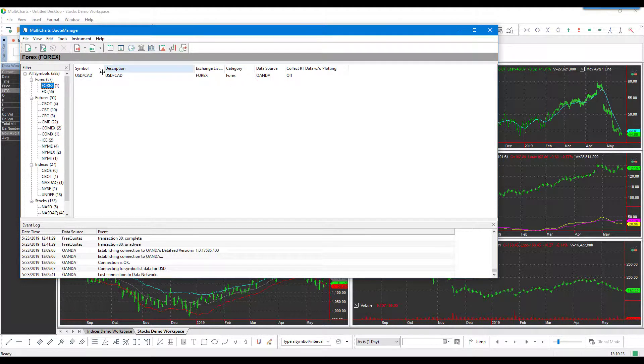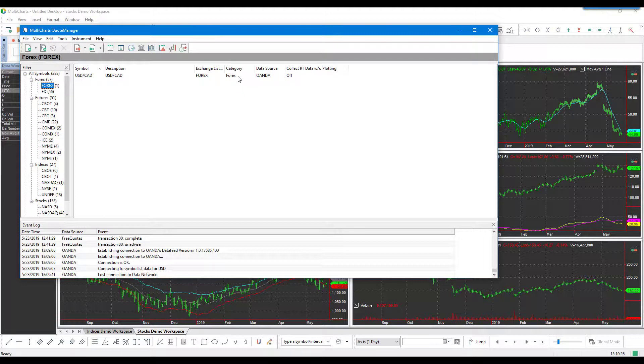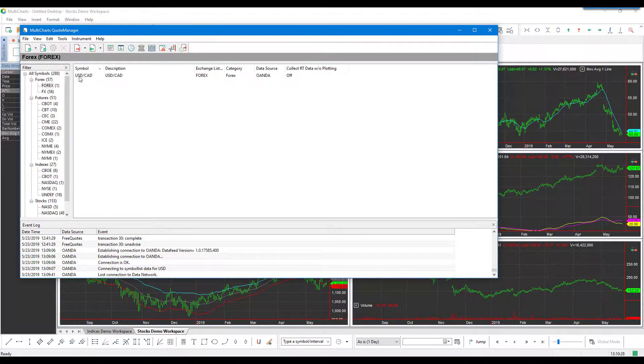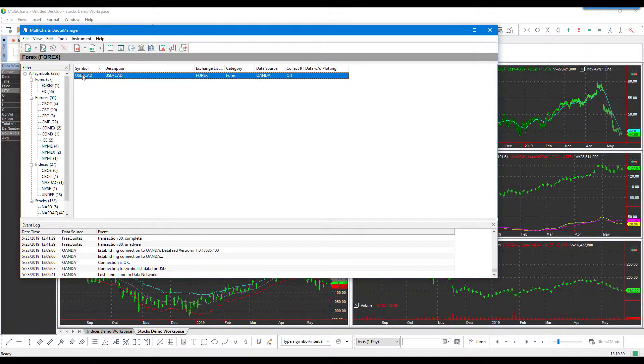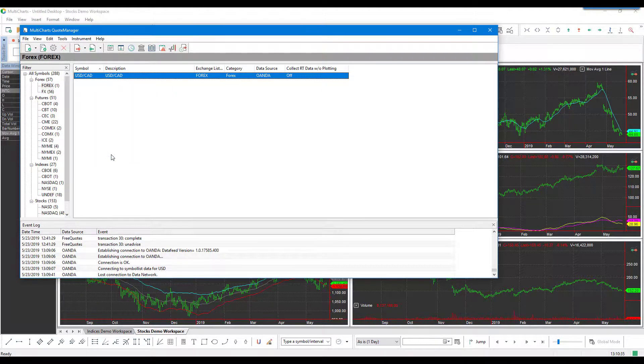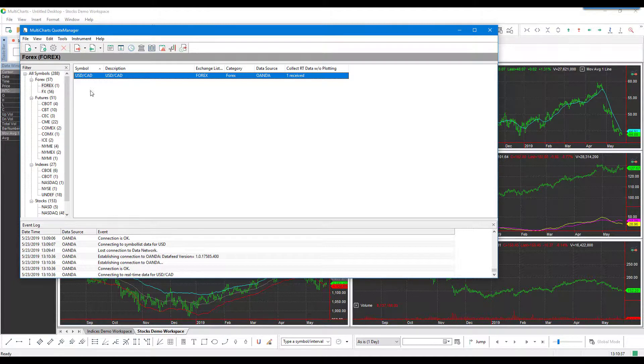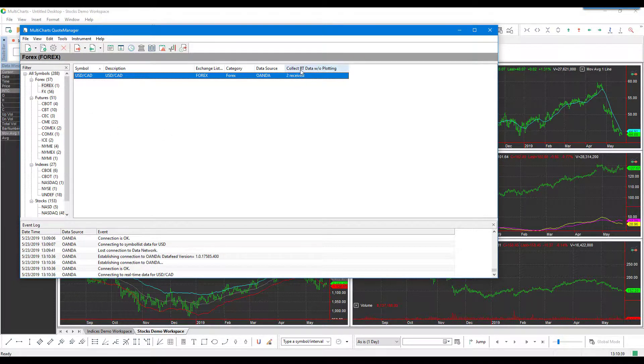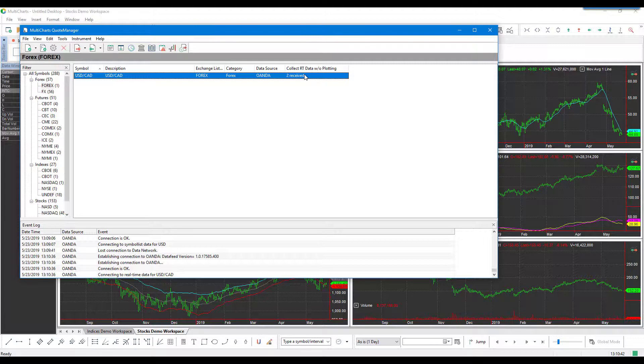Once we found that US dollar versus Canadian dollar, we can simply right-click the symbol there and then click on 'Connect Symbol.' Once you have connected it, you should start to see data receiving in, and that essentially tells you that you can now start trading this or pull up data for this contract. If you haven't done this, it is likely that you won't be able to pull up this contract with live data flowing through.